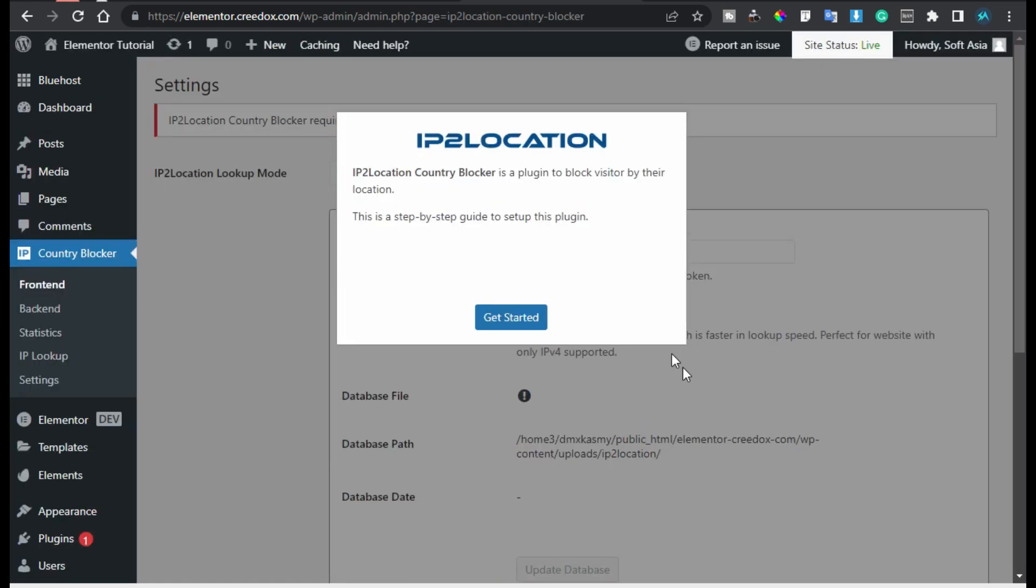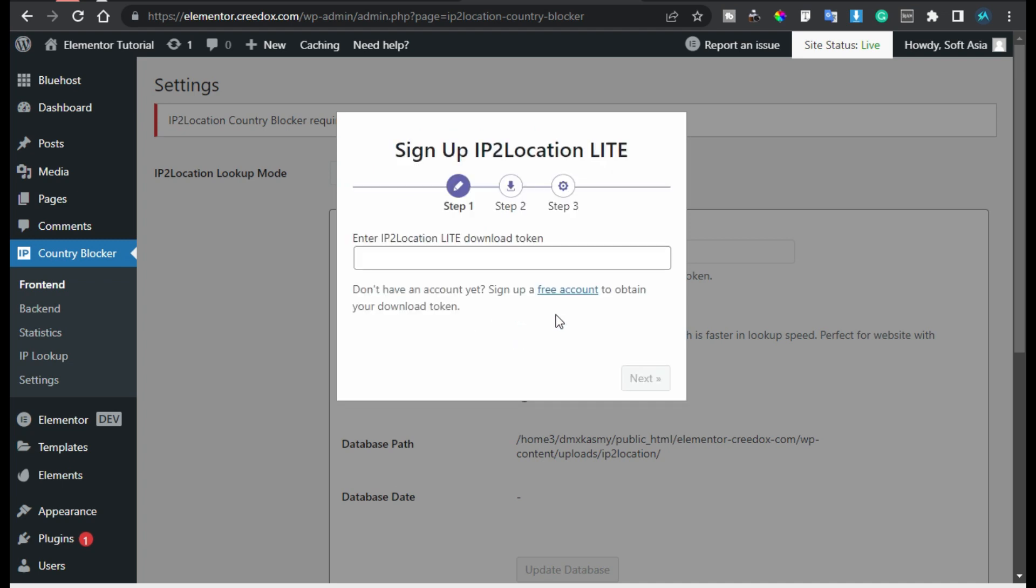Here first of all you have to set up your database. So for this click on Get Started and now you have to create a free account, click on it.